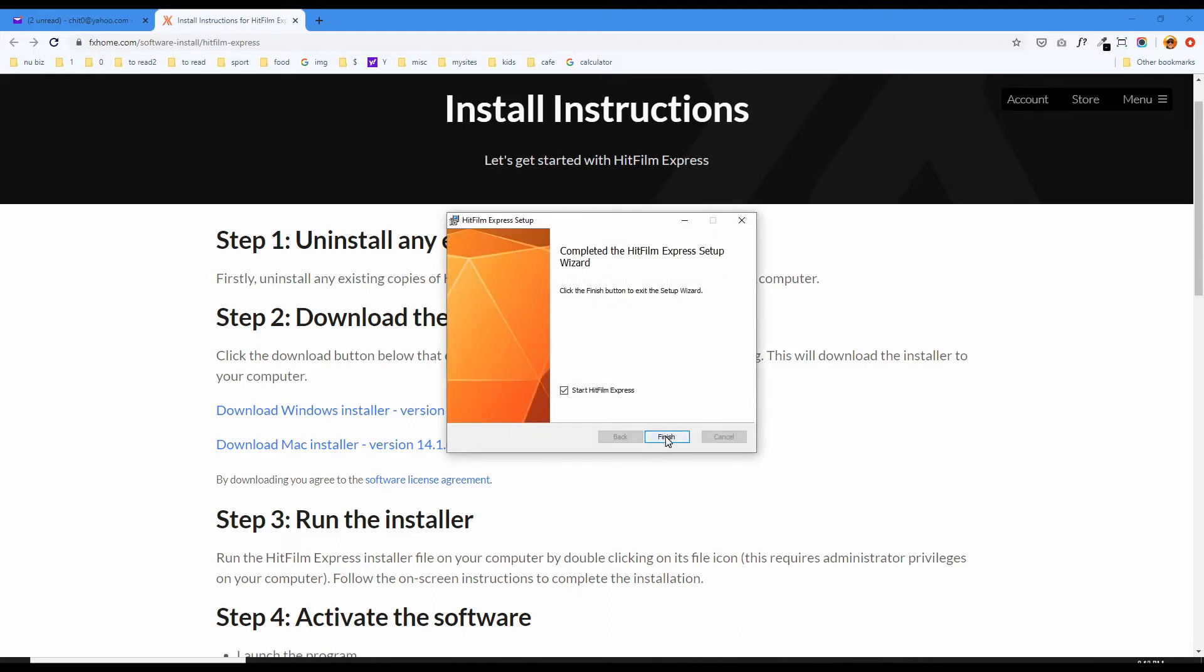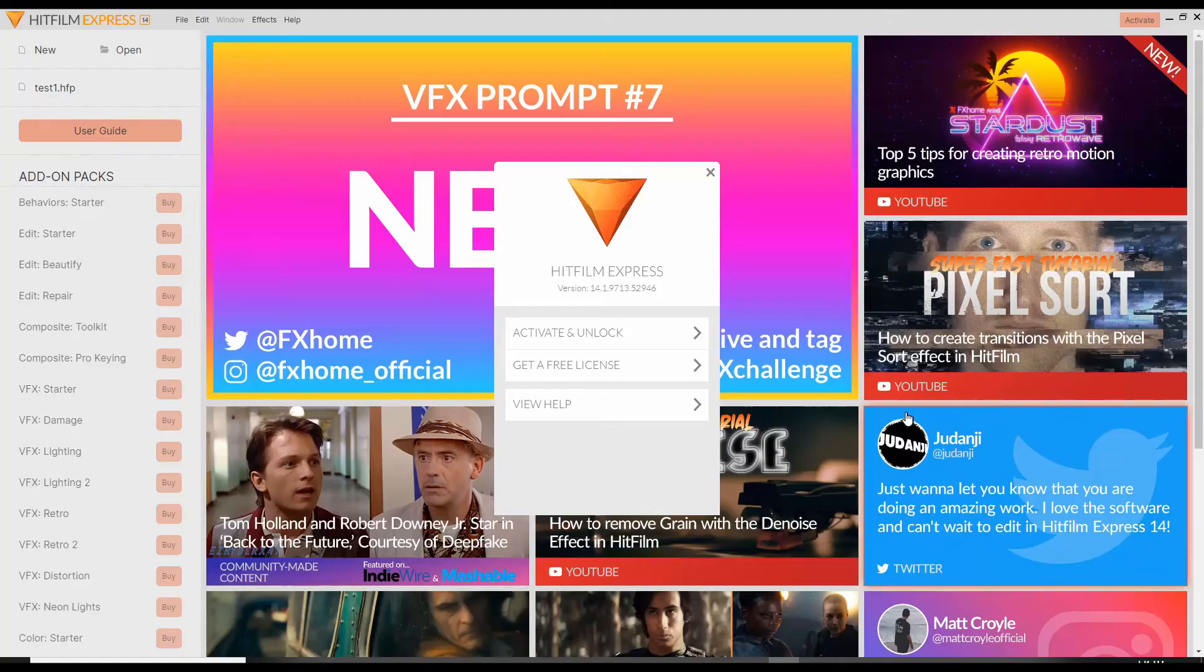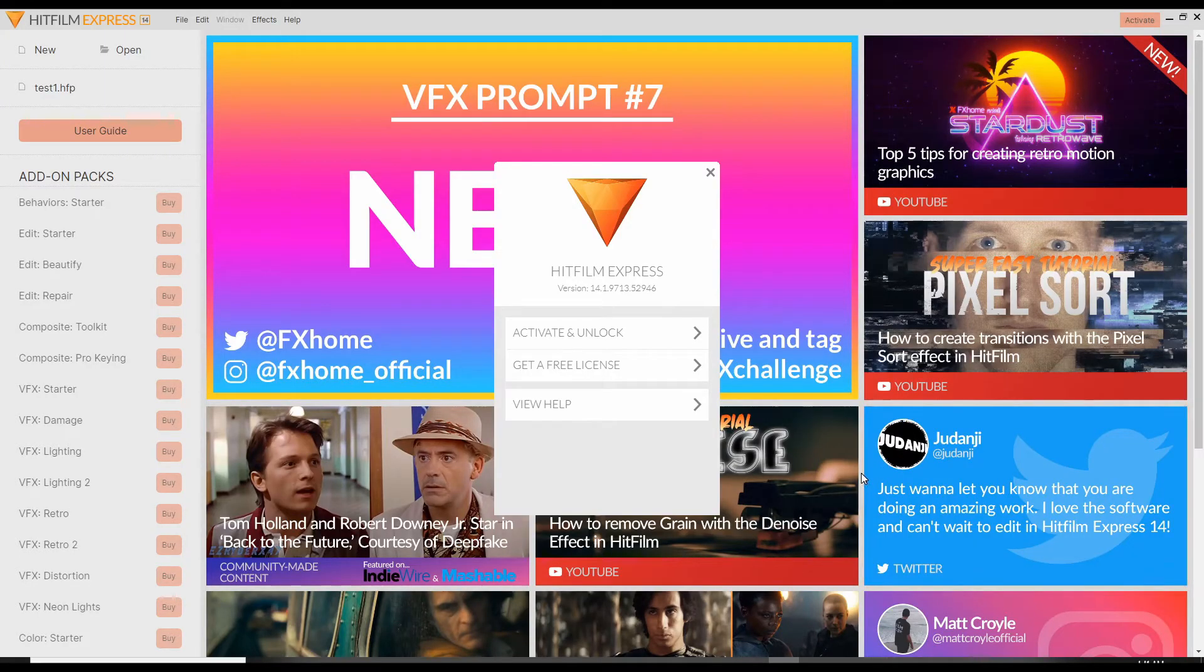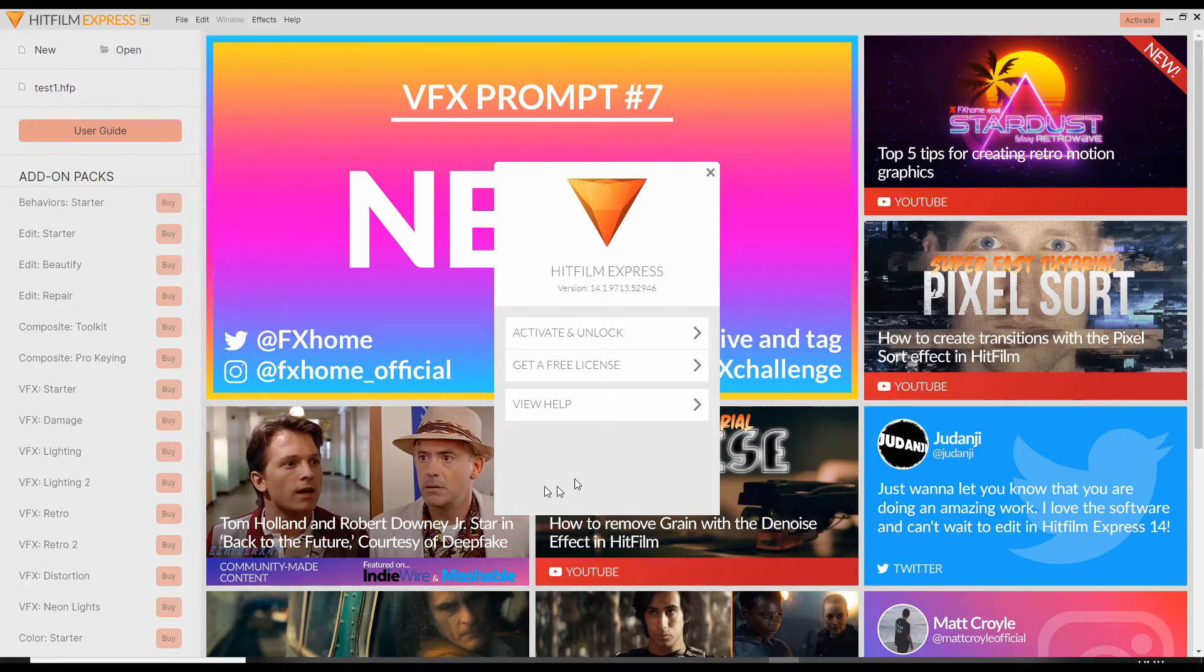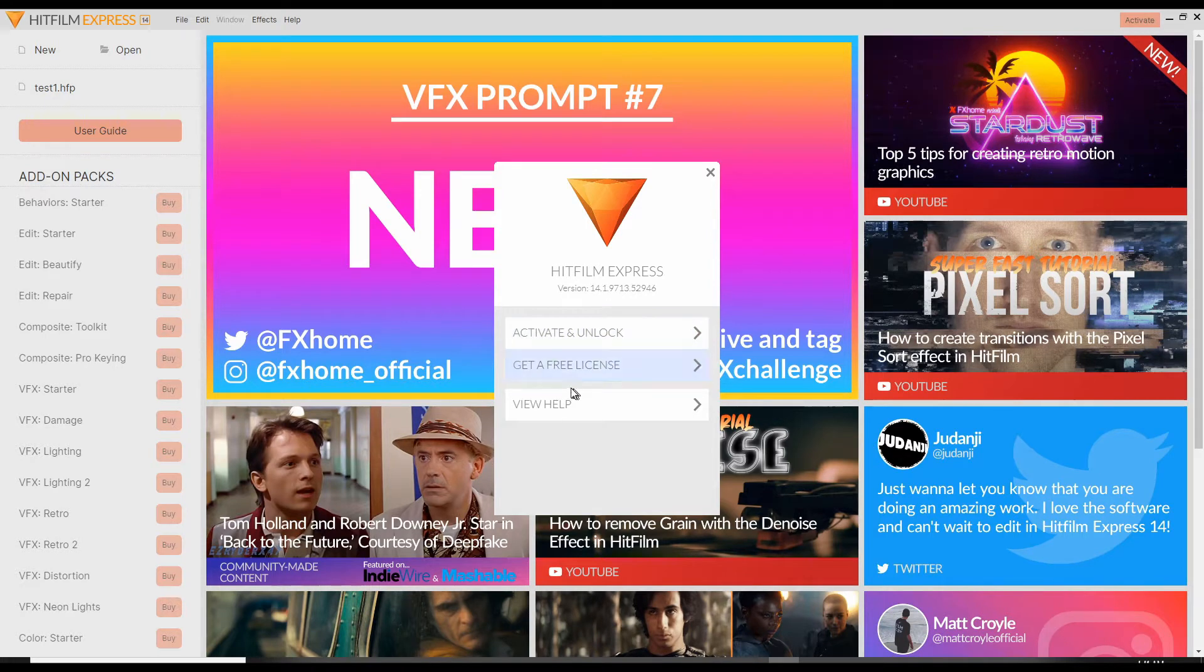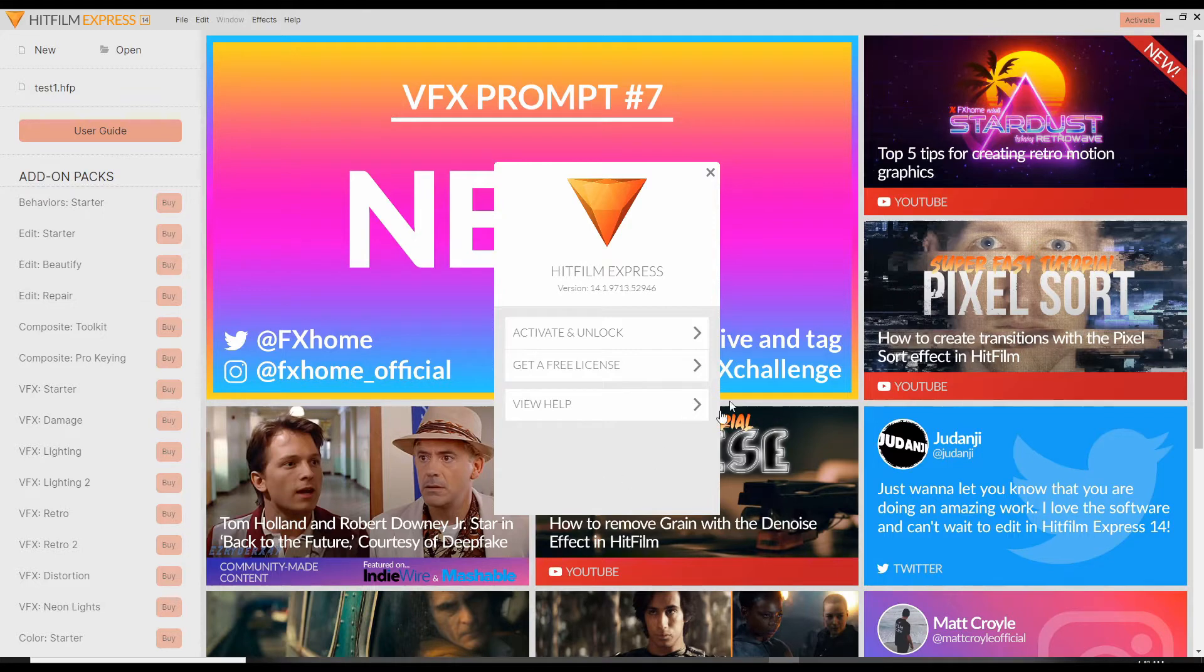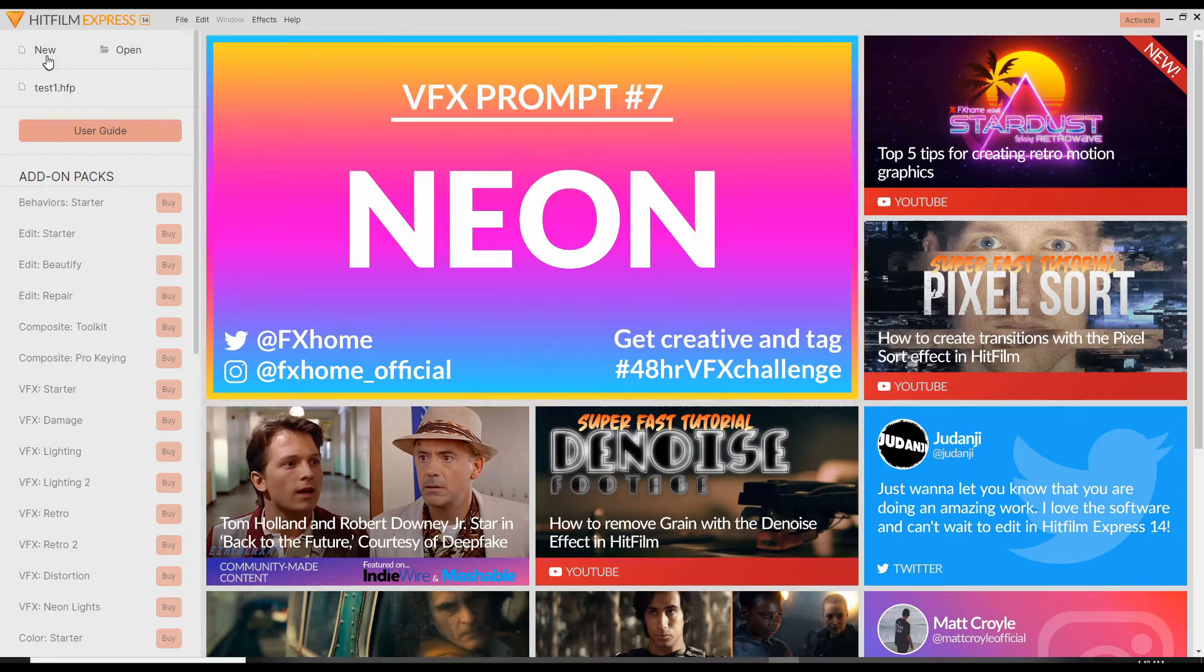It's ready to go, start it up. So this is what it looks like when you first launch HitFilm Express. You get this window here about activate and unlock, get a free license, view help. I thought I already signed up, so this should be free, right? So I click out of this and let's start new.